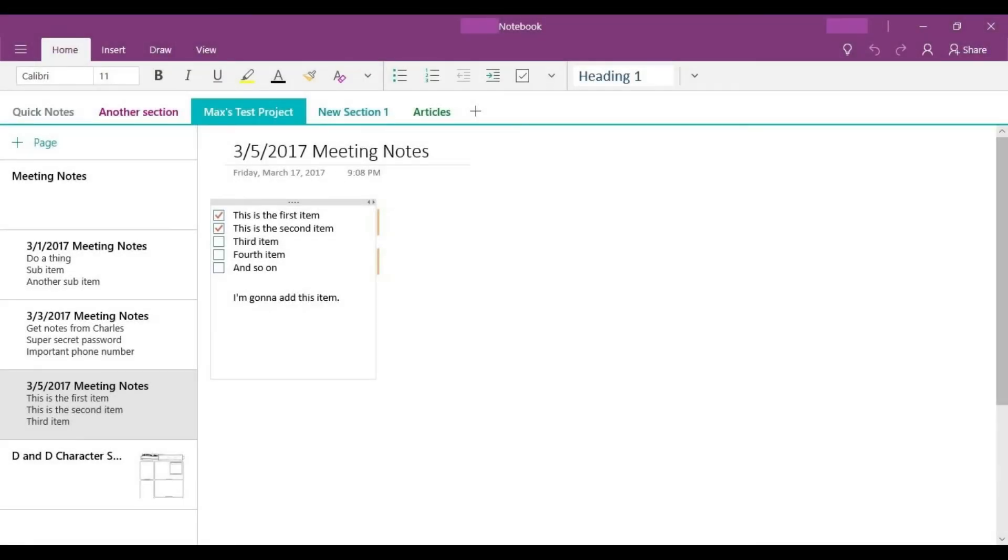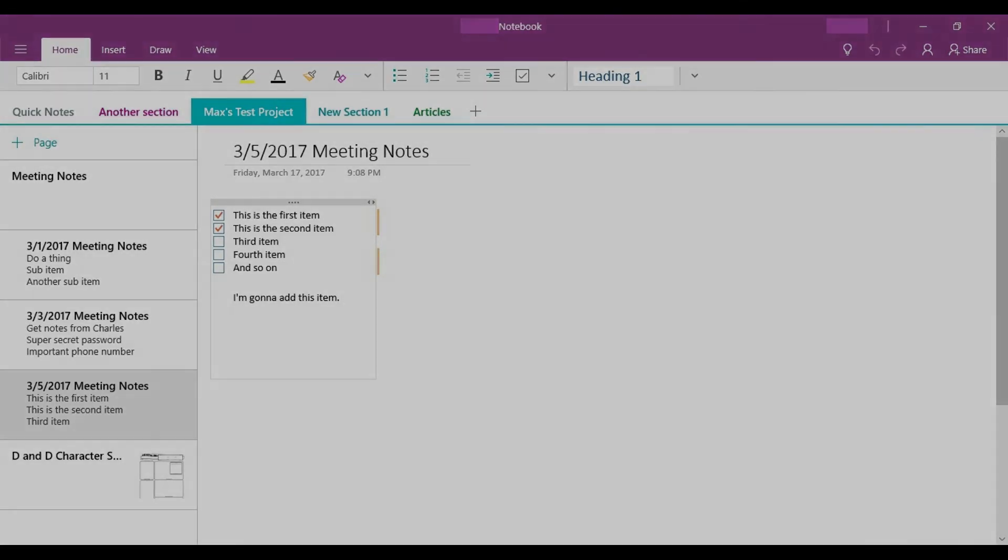Step 4. Click the section along the top of the application that contains the page you want to see previous versions of. A list of the pages in that section appear along the left side of the screen.